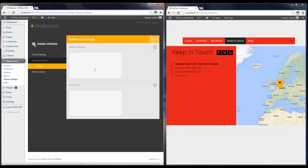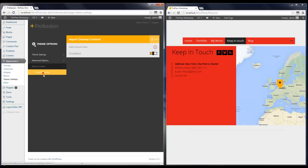Here you can enter your custom scripts or CSS. The last option is Demo Content, which is used for importing the demo content to your website.